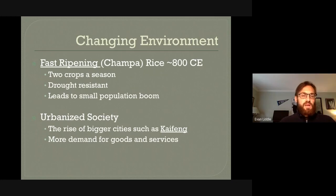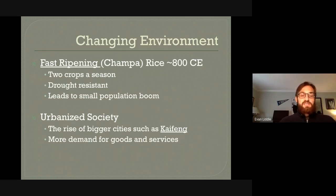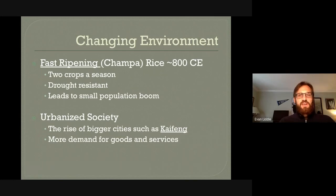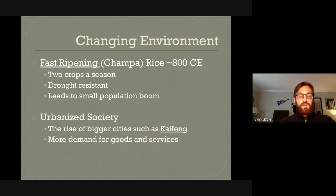More demand for goods and services means more demand for people who could supply those goods and services. An urbanized society is one that creates more manufactured goods and provides more specialized services than a society that's primarily agricultural. That's not to say China was 100% urbanized, but there was a noticeable uptick in the number of cities.